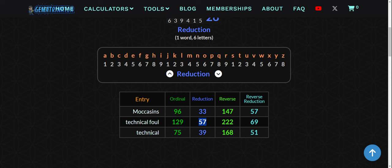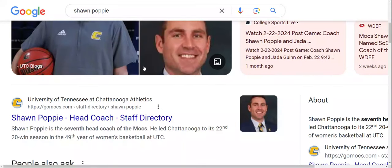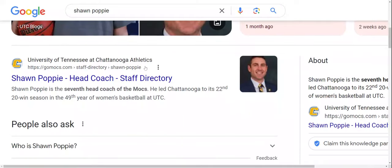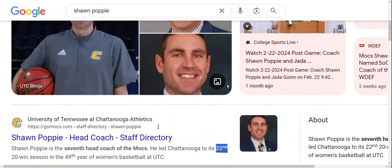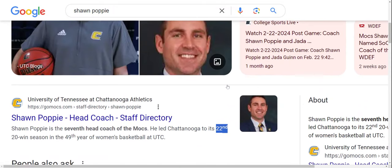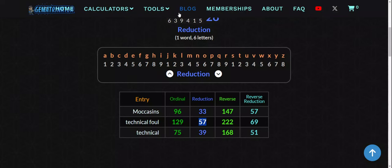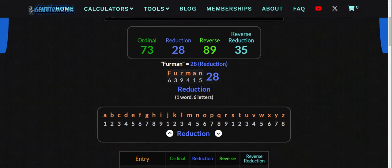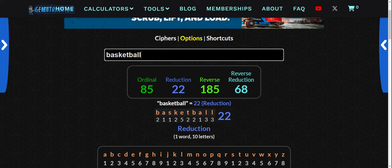Look at the 22nd. He led Chattanooga to its 22nd 20-win season in the 49th year of women's basketball at UTC. Technical foul equals 22. Basketball equals 22. And look how basketball equals 68 right there in reverse reduction.